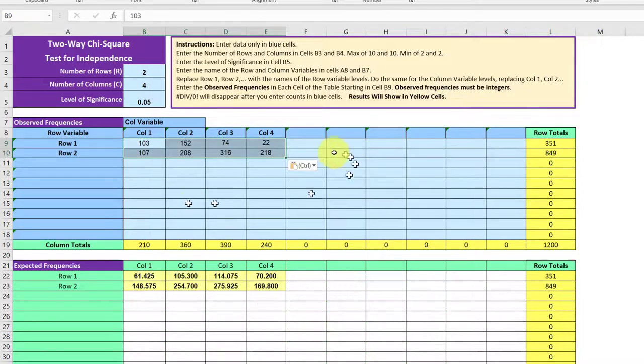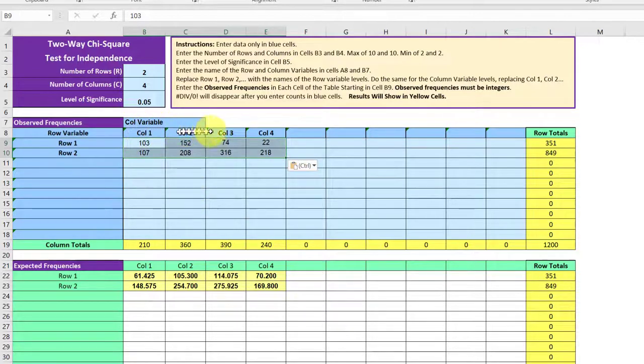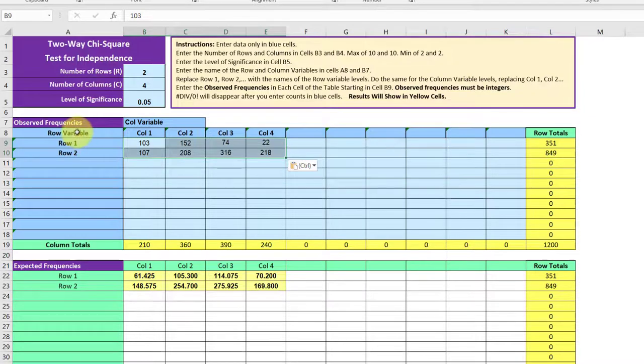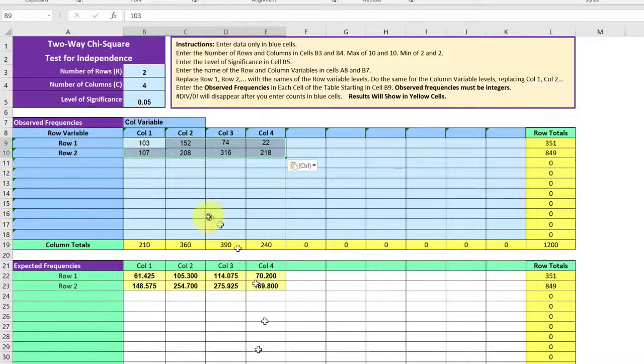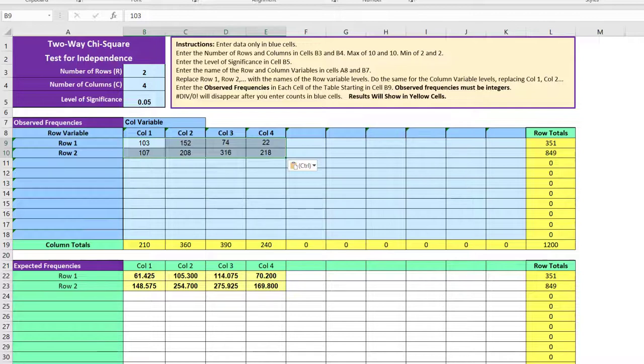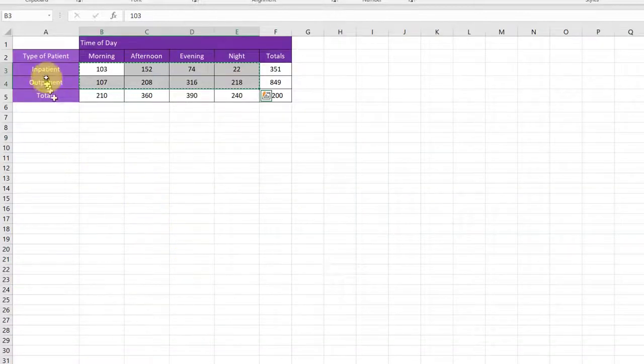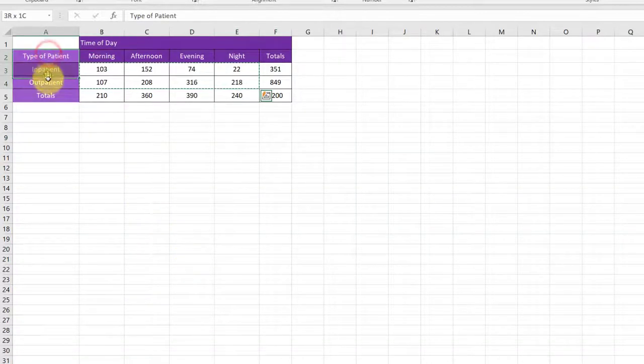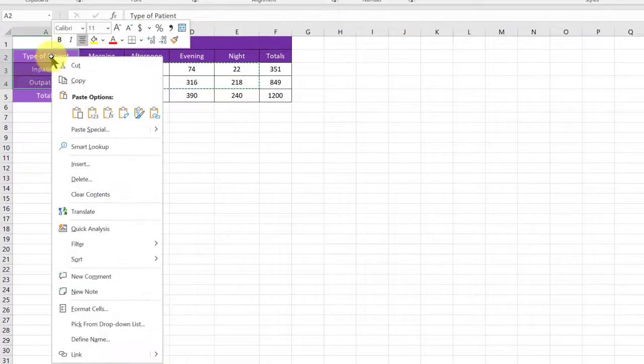You could stop there if you want. I like to replace this column variable and the column headers and the row variable and the row headers with the actual information. That way, it's a little bit better when you put this output into your report. I'm going to go back here to the original, and I'm going to copy the type of patient and the output,